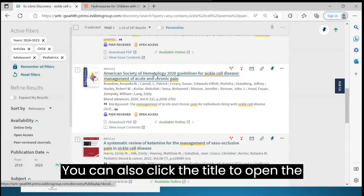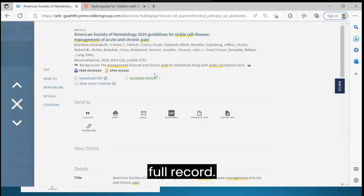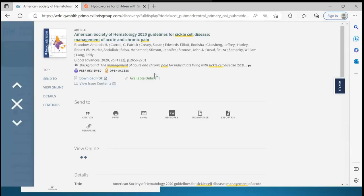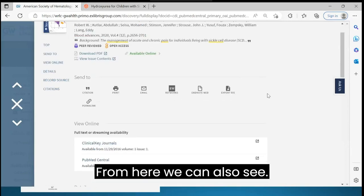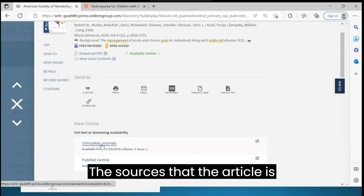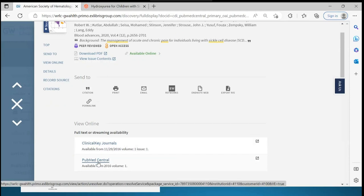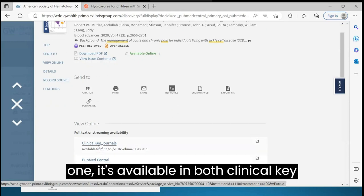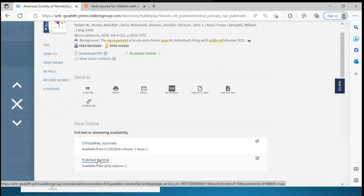You can also click the title to open the full record. From here, we can also see the sources that the article is available from. For this one, it's available in both Clinical Key Journals and PubMed Central.